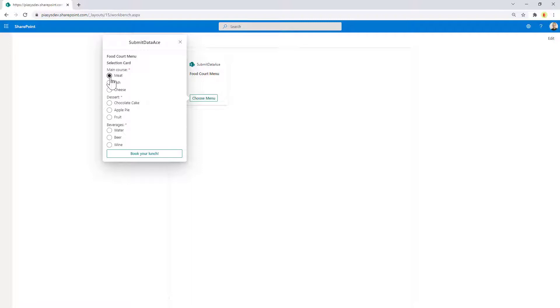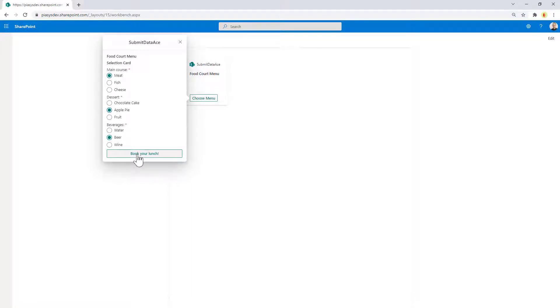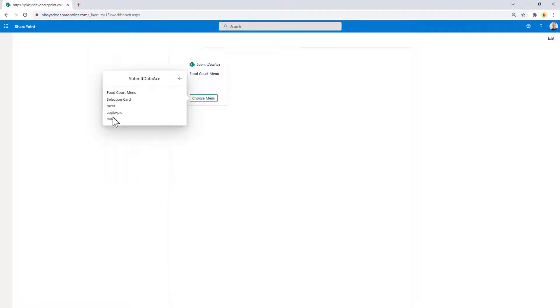Let's say I want to get meat, I want to get an apple pie as the dessert, and I want to drink beer because what else? Let me book my lunch. As you can see here, I can collect the information provided in the previous form and process it or show it in the UI.